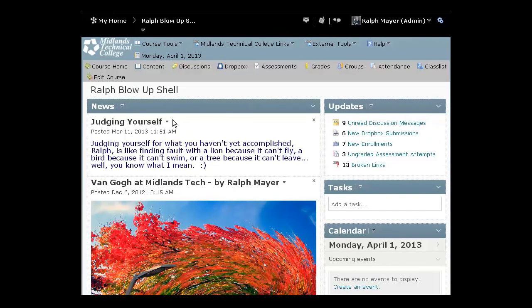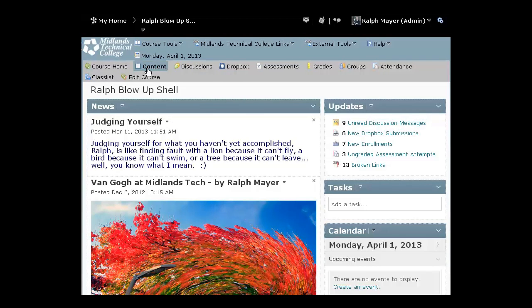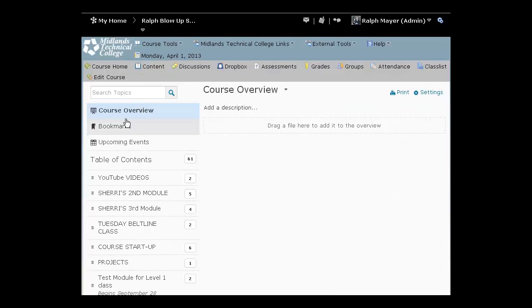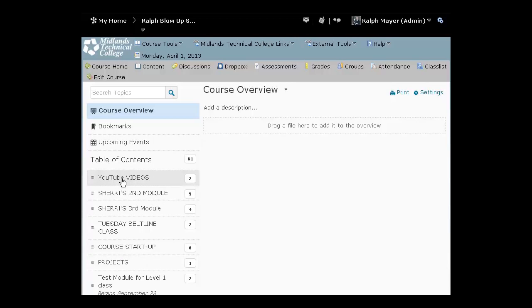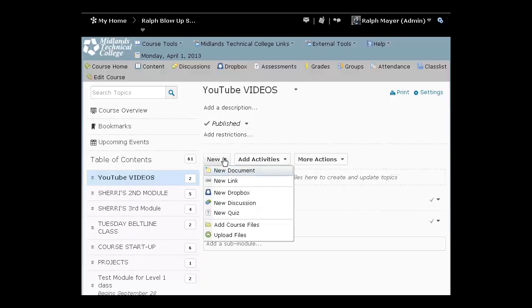Okay, so the first method is how to copy and paste the video URL into D2L. Let's go over to content and click on my content button. I've got a series of modules down here. Notice this first module says YouTube videos. I'm going to click on that. I've got two in there already, but let's add a new one using the copy URL method.